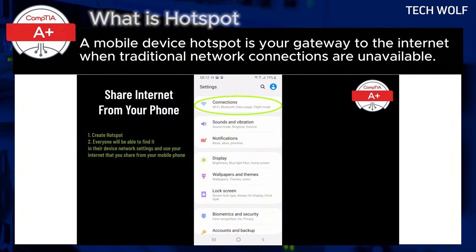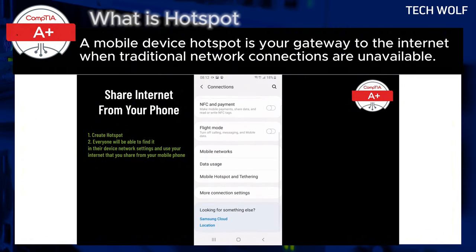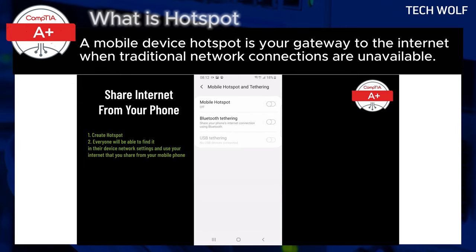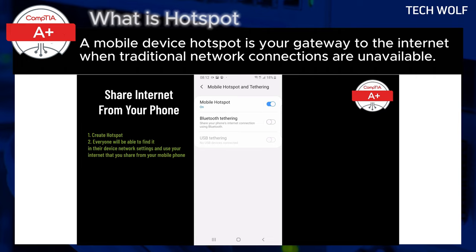For example, imagine you are in a cafe without wi-fi but need to send an email from your laptop. By enabling the hotspot feature on your smartphone, you can create a personal wi-fi network that your laptop can connect to, allowing you to access the internet using your smartphone's cellular data.